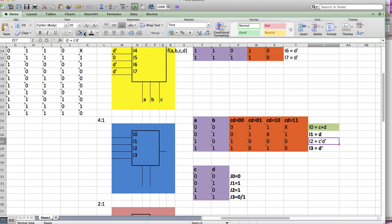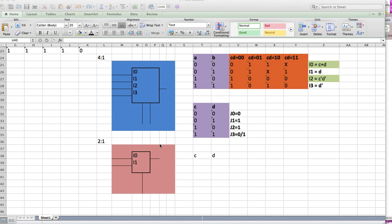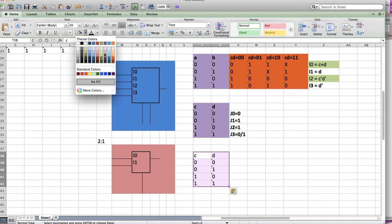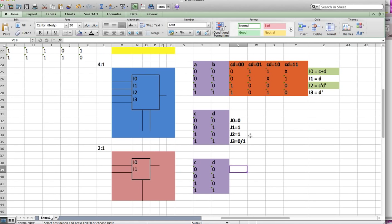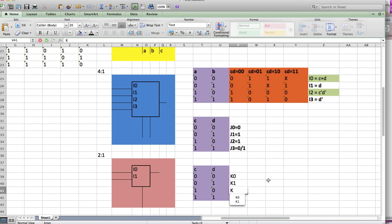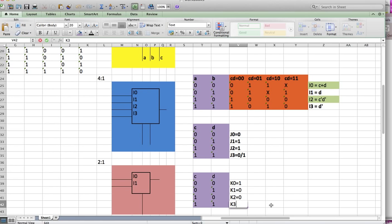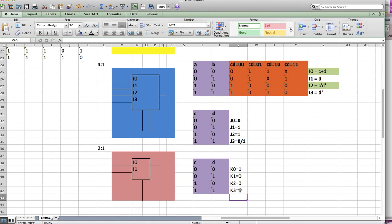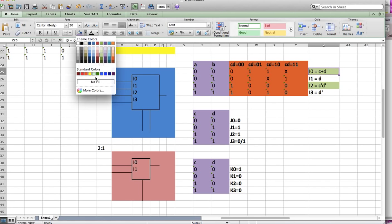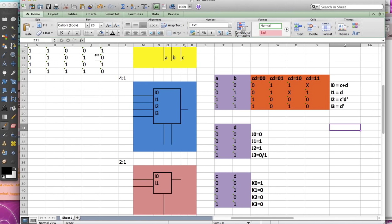Now for I2, which is C'D', same thing. I pick C and D as my selectors and fill it out with another 4-to-1 MUX. I'll call it K. We don't have any variable left, so K0=1, K1=0, K2=0, K3=0. This is either 0 or 1, so we're done with this. We're done with I0, I1, I2, and I3.